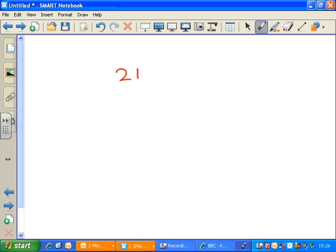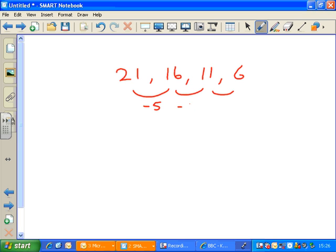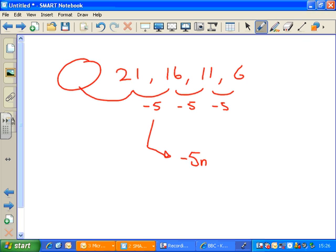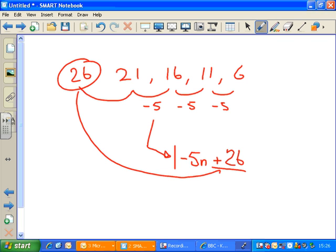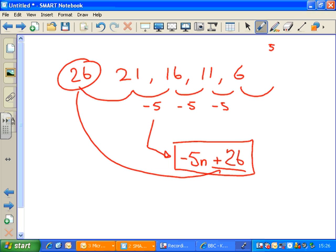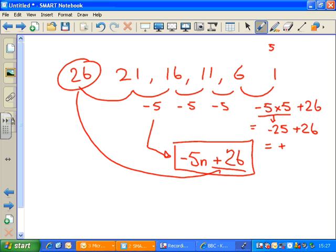Sometimes sequences go down. Here's one: 21, 16, 11, 6. We're getting 5 smaller each time, so the formula starts with minus 5n. The second part is found by counting back from 21: going back means adding 5, so 21 plus 5 is 26 — that's plus 26. Our complete formula is minus 5n plus 26. Let's verify with the 5th term: minus 5 times 5 is minus 25, plus 26 is 1. Correct.